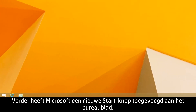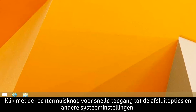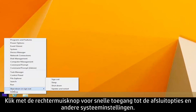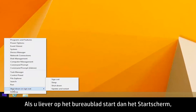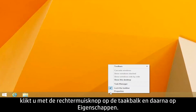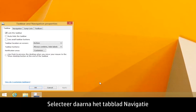In addition, Microsoft has added a new Start button to the desktop. Right-click for quick access to shutdown options and other system settings. If you prefer to start to the desktop rather than the start screen, right-click the taskbar, click Properties, then select the Navigation tab.